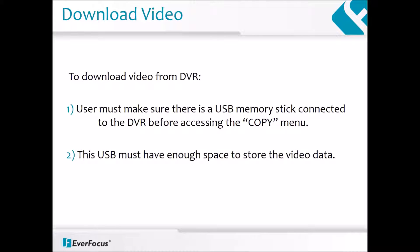Before we go into the detailed steps of the system menu, I would like to remind our users that in order to download and save your video data, you must first make sure you have a USB memory stick connected to your DVR and that there is enough space on your USB drive to store this video data.